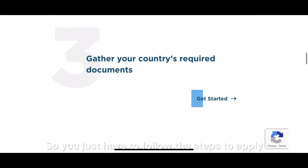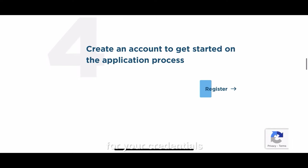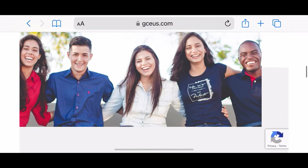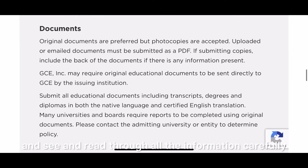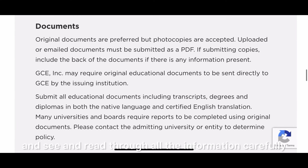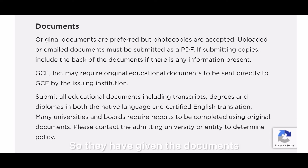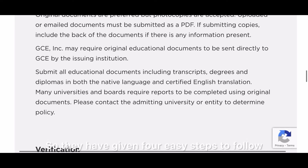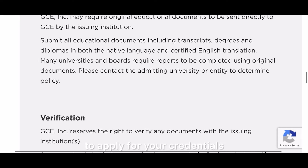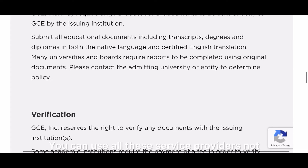You just have to follow the steps to apply for your credentials. You have to create an account to get started. Read through all the information carefully — they have listed the documents you need to submit or send online. They have given four easy steps to follow to apply for your credentials.